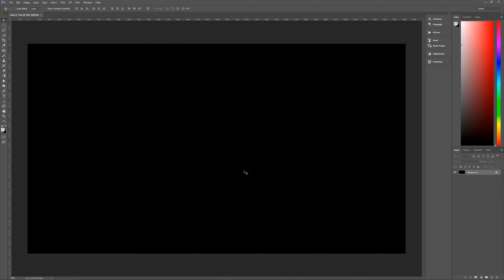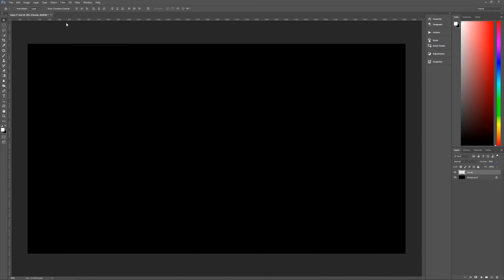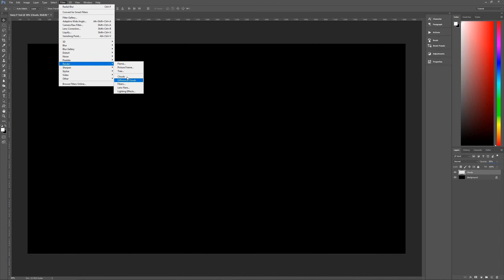First, make sure that our foreground and background are their default black and white. Hit D on the keyboard to make them black and white, and then hit X to switch them, so that white becomes the foreground and black becomes the background. Next, create a brand new layer above our black background layer — click the new layer icon or hit Control Alt Shift N. Rename this layer as clouds, change its opacity to 50%, then go to Filter > Render > Clouds. And we now have our clouds.